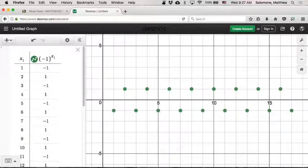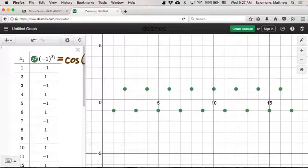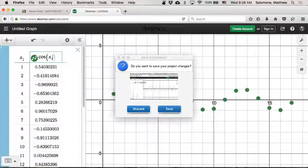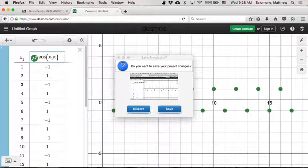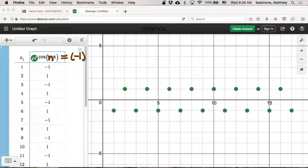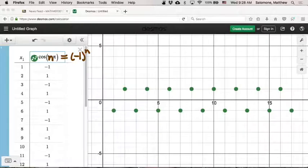Often mathematicians will give (−1)^n a fancy disguise — we'll also sometimes call it cosine of nπ, because cosine(nπ) follows exactly the same pattern: −1, +1, −1, +1, −1, +1. So any time you see cosine(nπ) floating around, bear in mind that cosine(nπ) is the same thing as (−1)^n — it denotes −1 when n is odd and +1 when n is even.